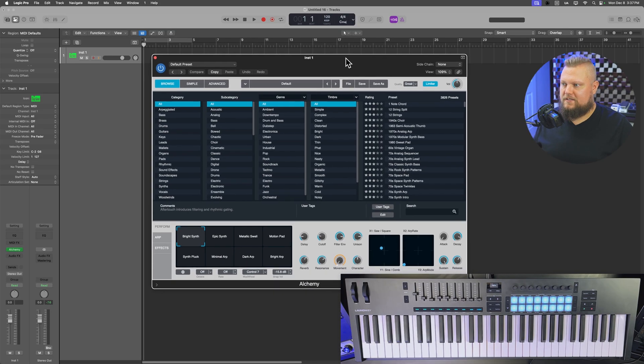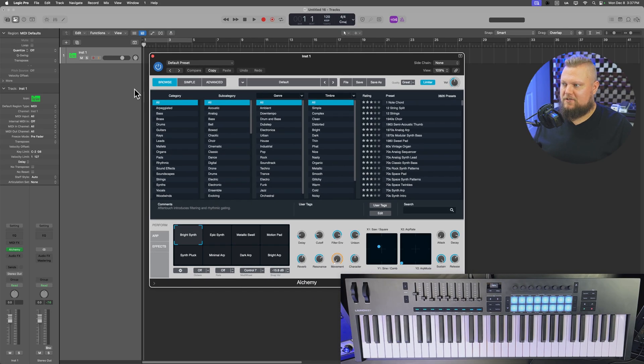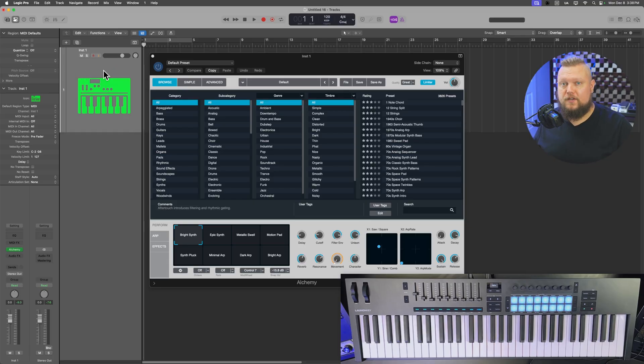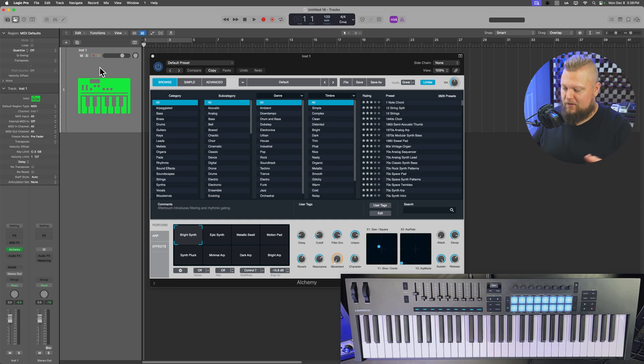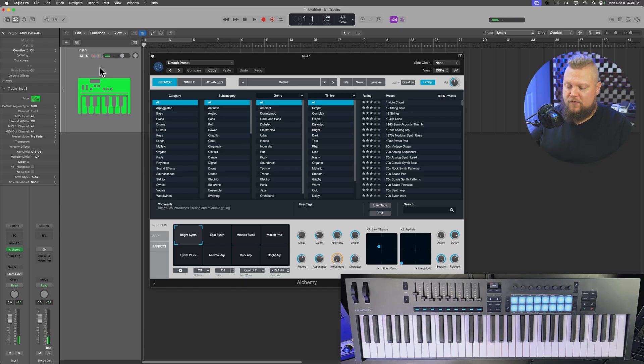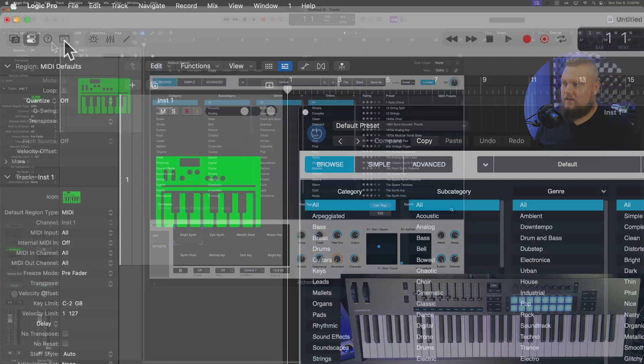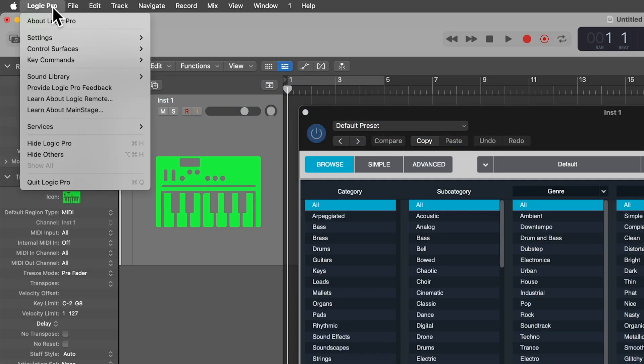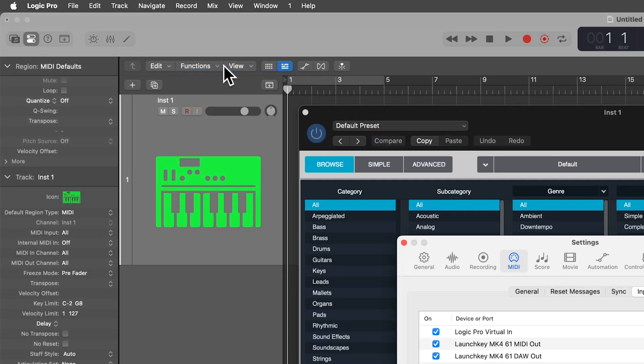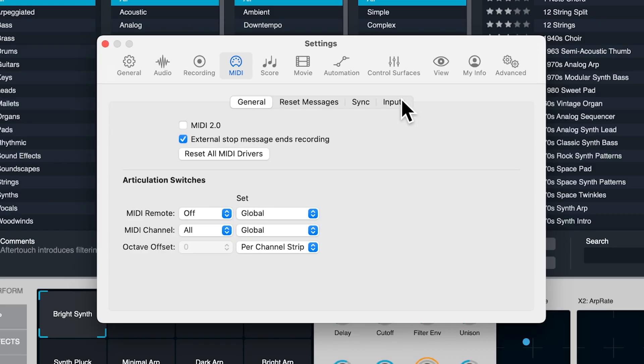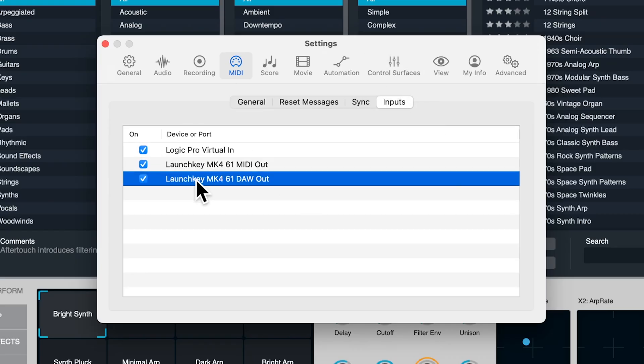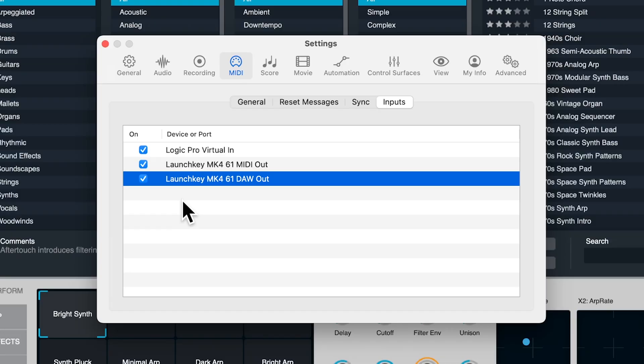So down here where it says instrument, I'm going to select Alchemy, and I'll load that up in stereo, and then I'll click create. And so you can see here, this is our Alchemy instrument, and then here is the track that is associated with that instrument. So at this point, you should be able to just select that track and play a few notes. So mine's working, but if you want to double check to see if Logic is even recognizing your MIDI controller, go up to Logic Pro, Settings, go down to MIDI, and then from here, go from General over to the Inputs tab, and make sure that your MIDI controller is showing up here in the list. And furthermore, make sure that it is actually turned on. It actually doesn't turn off the MIDI controller. It just turns off the MIDI controller for Logic, so it won't receive any MIDI data.